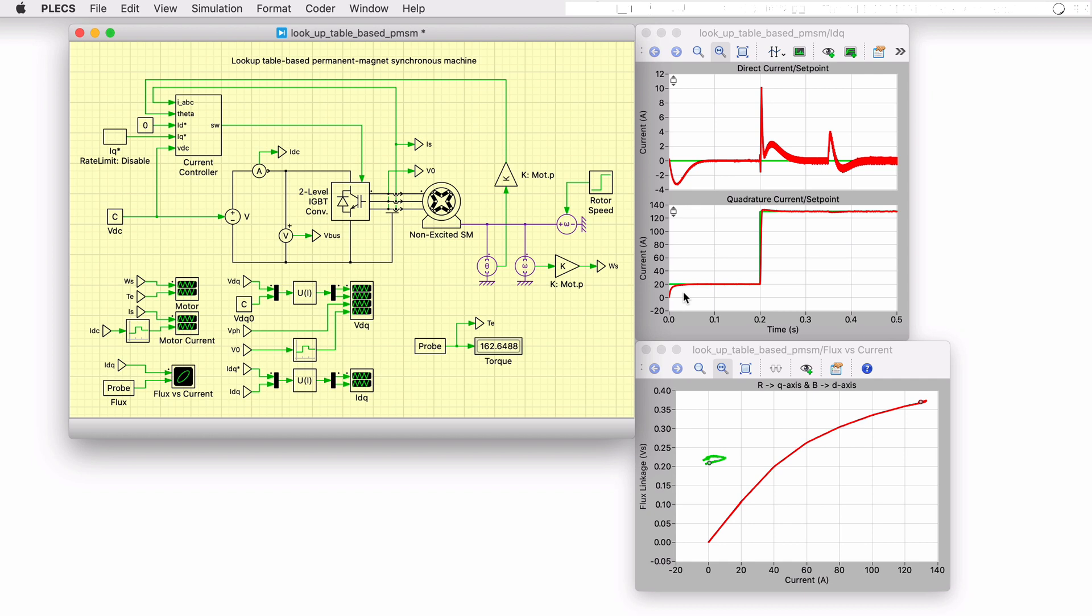The Q axis current setpoint then undergoes a step change to 130 amps. The Q axis flux linkage increases and the machine is driven into saturation. This is seen in the non-linear relationship between current and flux for the Q axis, shown in red.